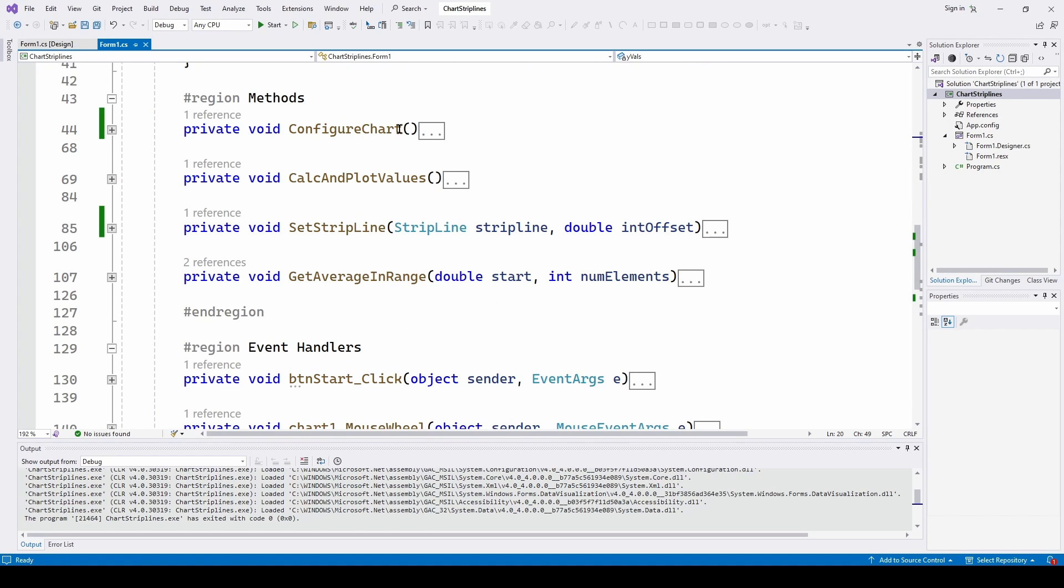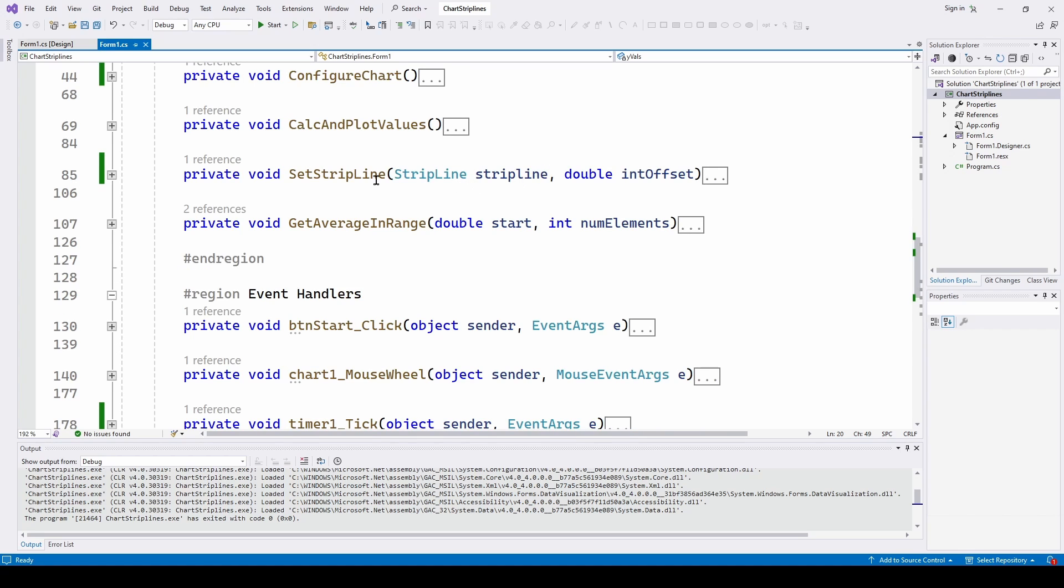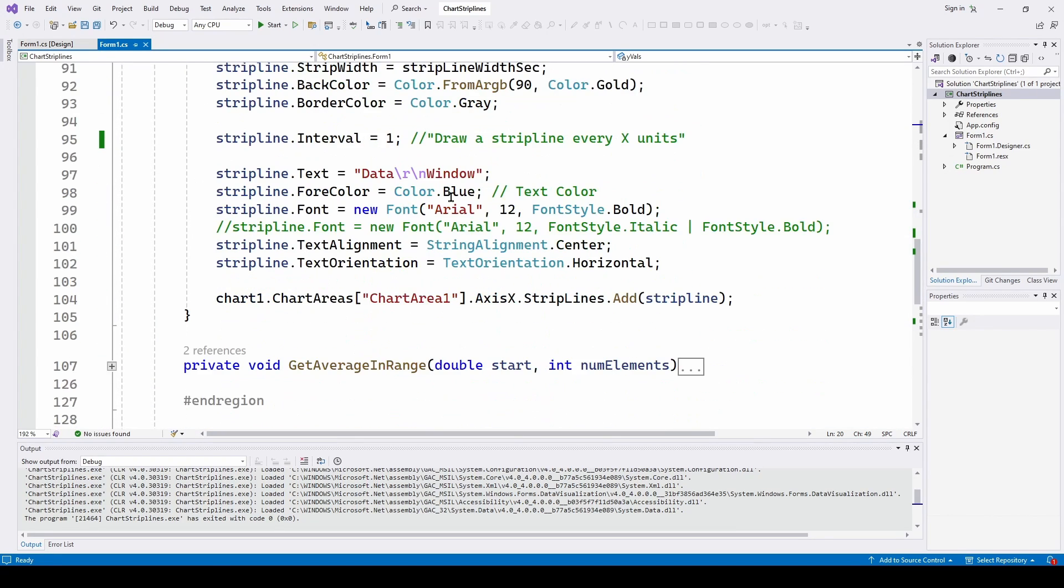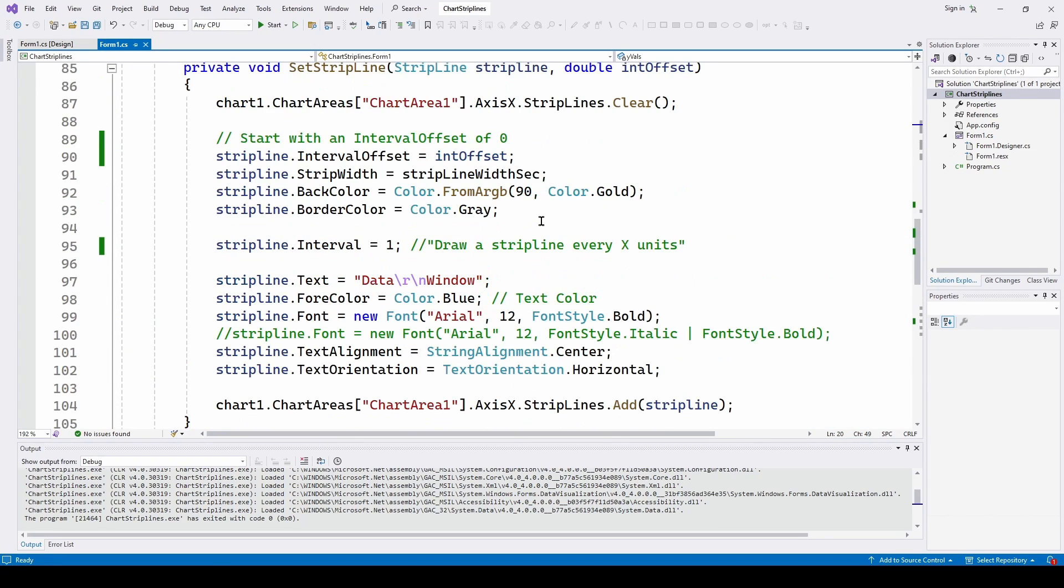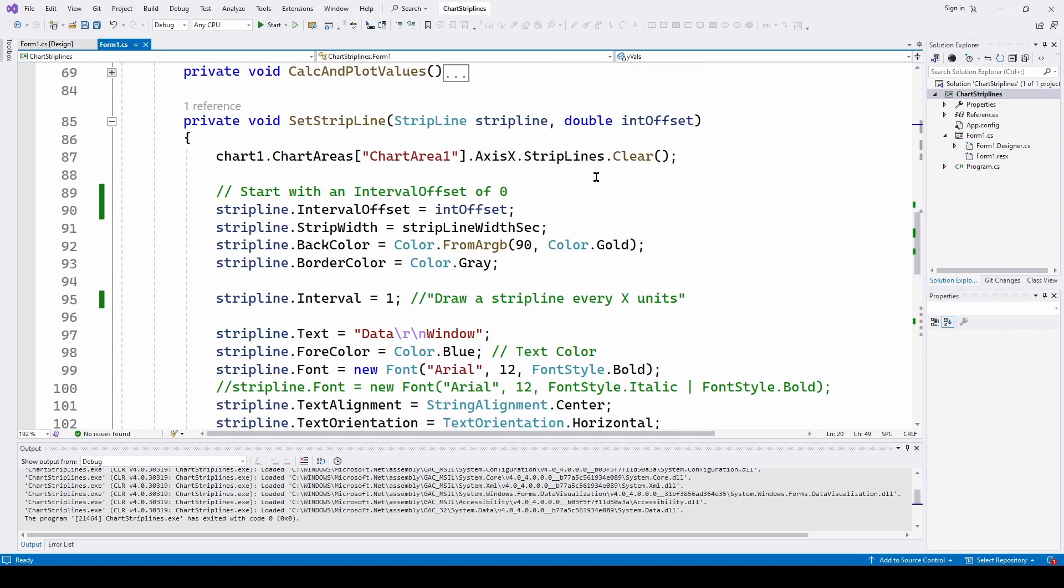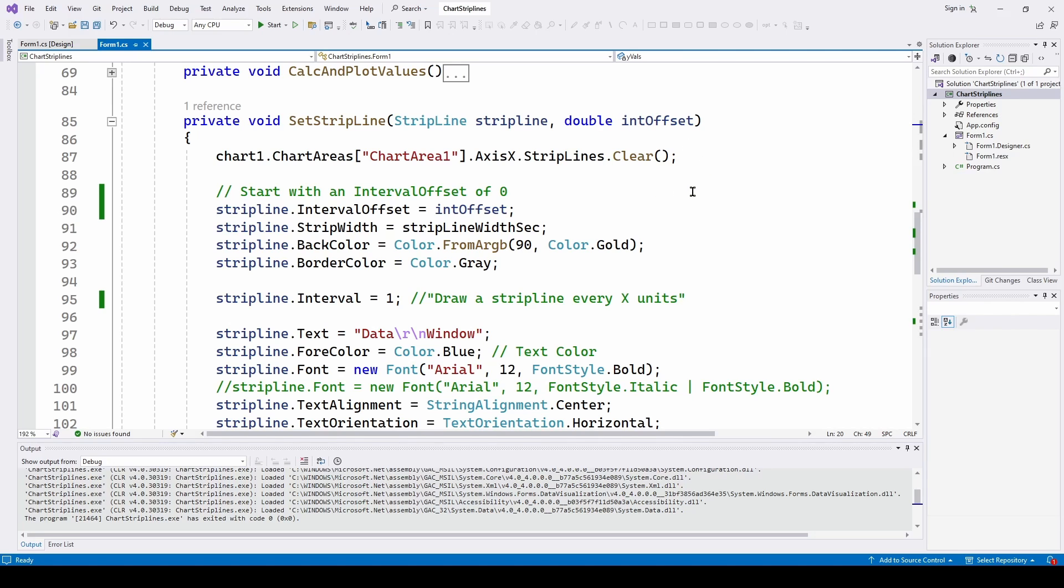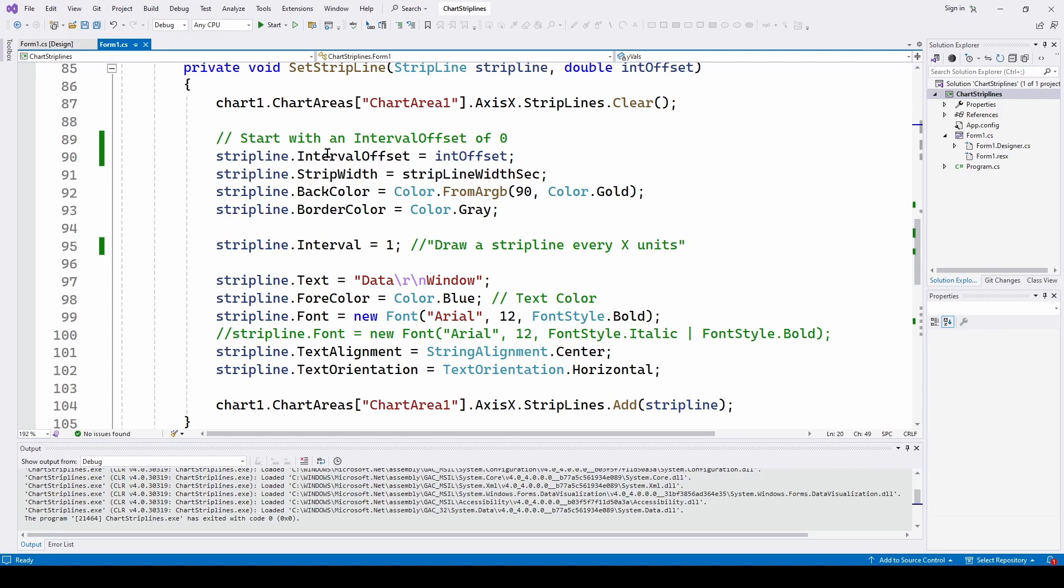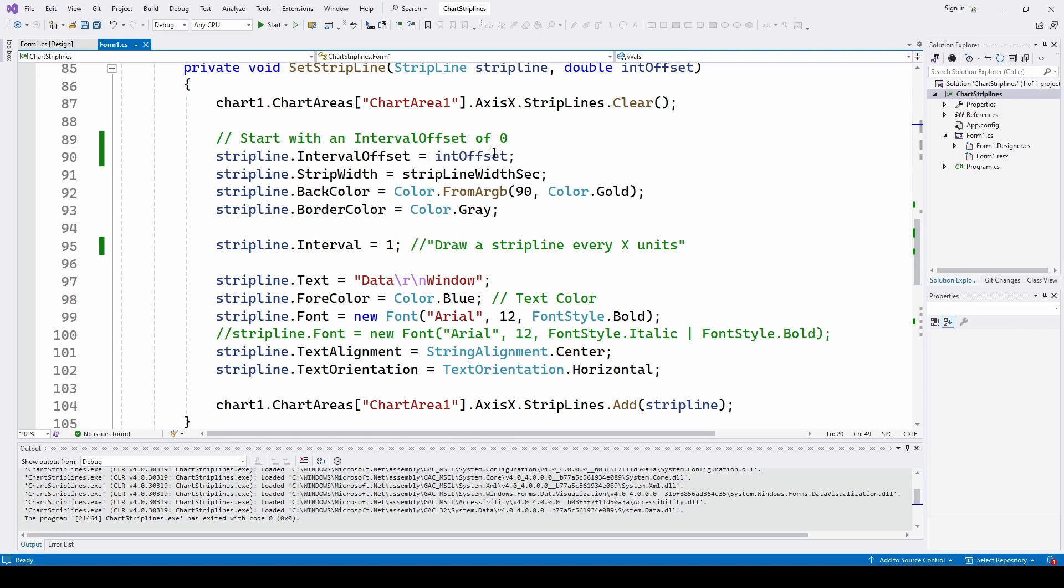So let's take a look at that set strip line method. So we've got the configure chart, and we chart and calculate the values. Here is the set strip line method. So this looks a lot like setting up a chart, but it's a little bit different. We are feeding it a strip line and an interval offset, which is going to be updated every time step. And we're starting with an interval offset of zero. So we're saying strip line dot interval offset property we talked about before starts out at zero.